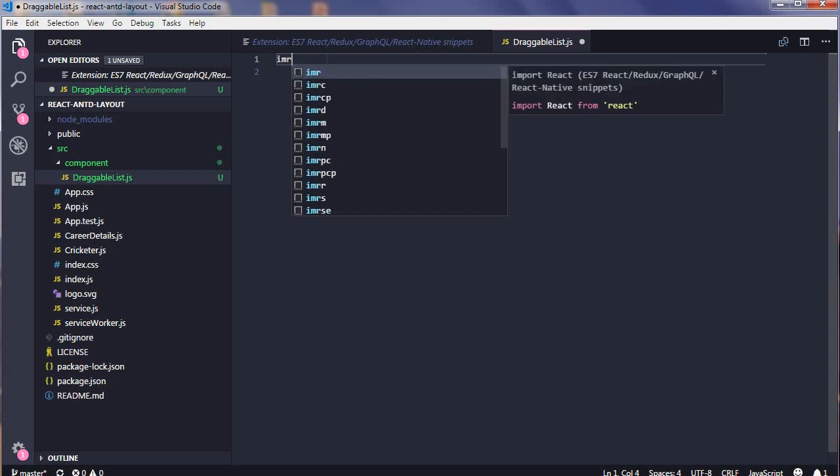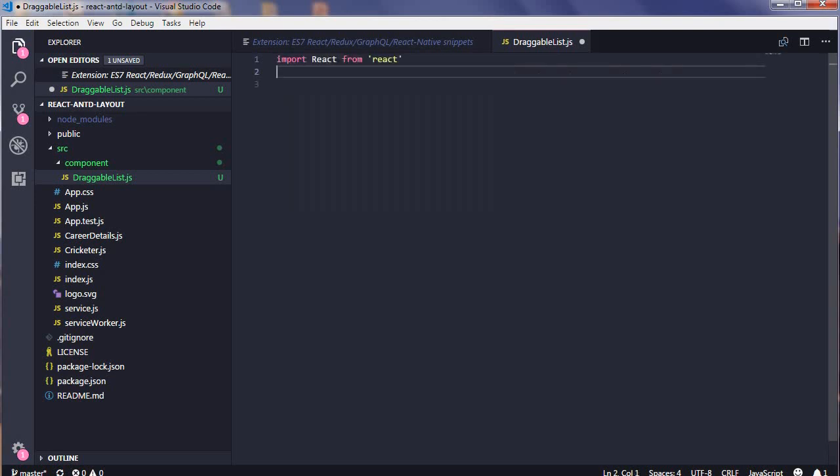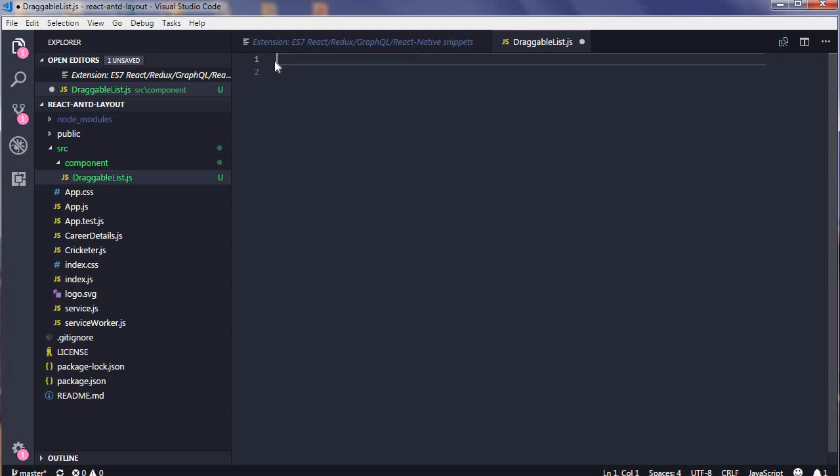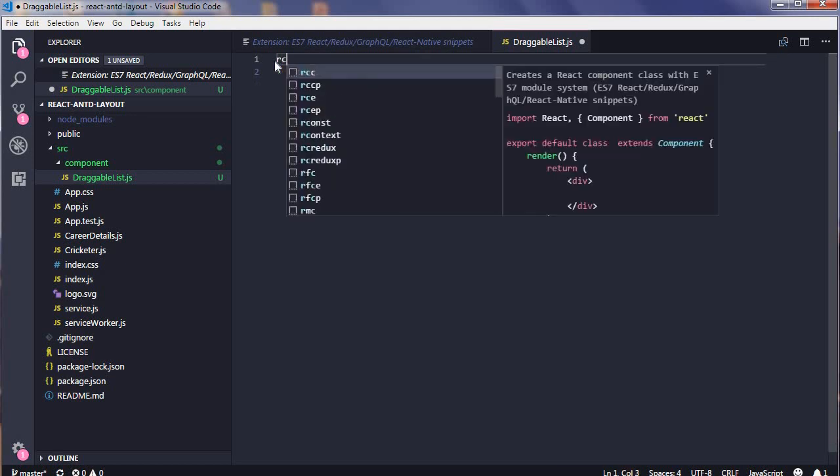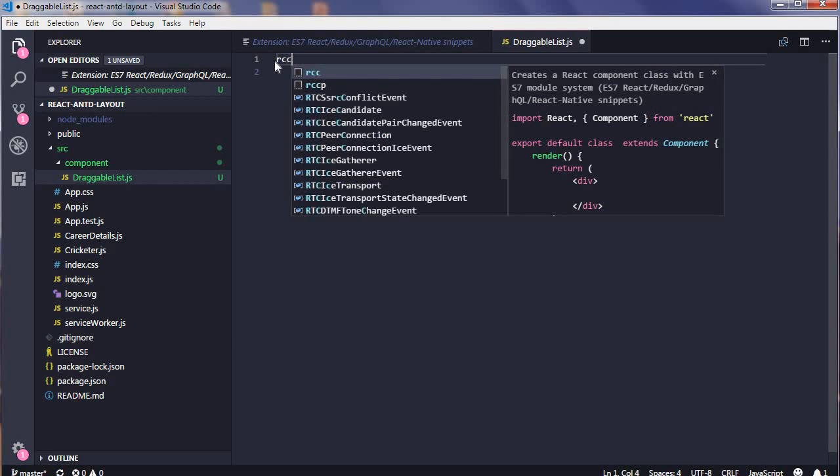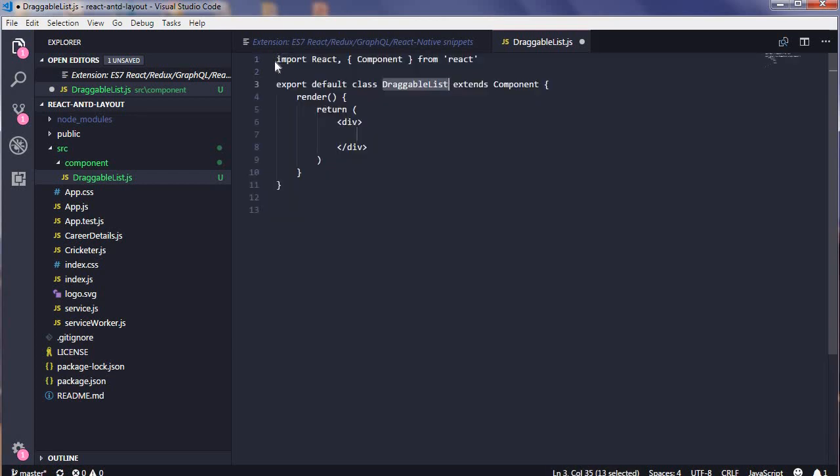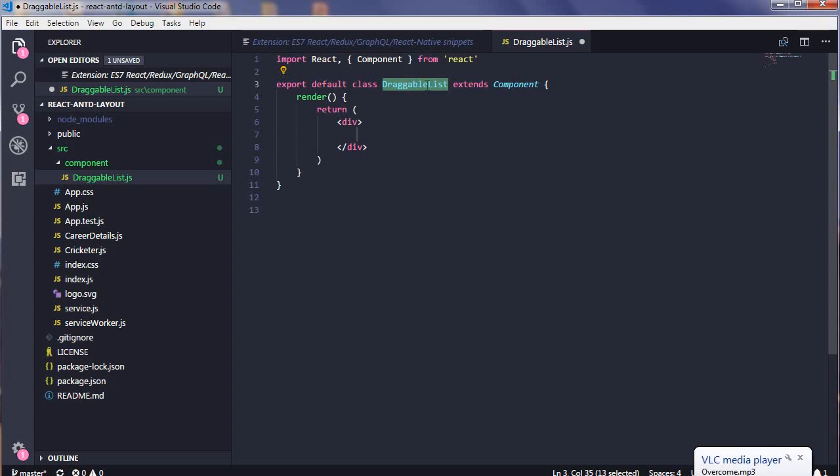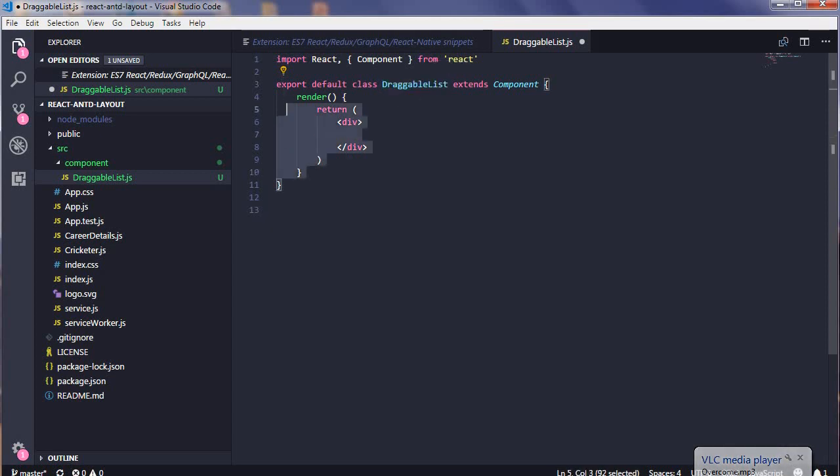IMR is import React, but we do need a full component template, so the prefix is RCC. RCC is to create a React component with ES7 module system. Your component file is created and you see draggable list is your file's name, so make sure your file name is correct.